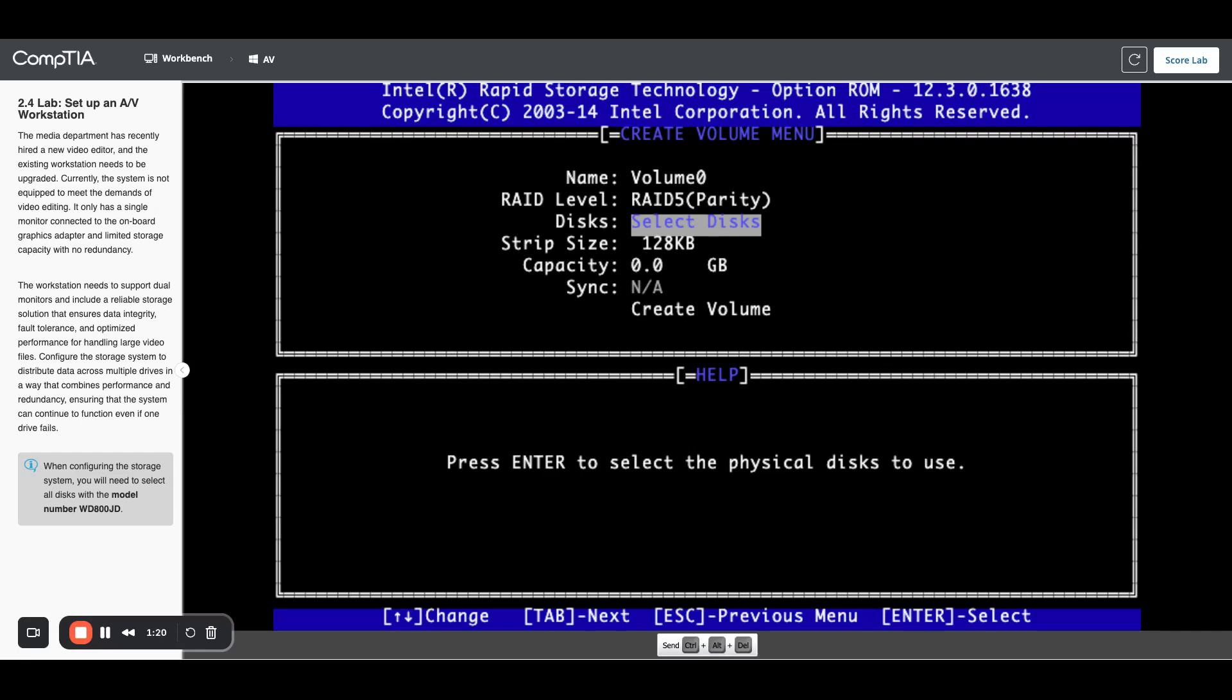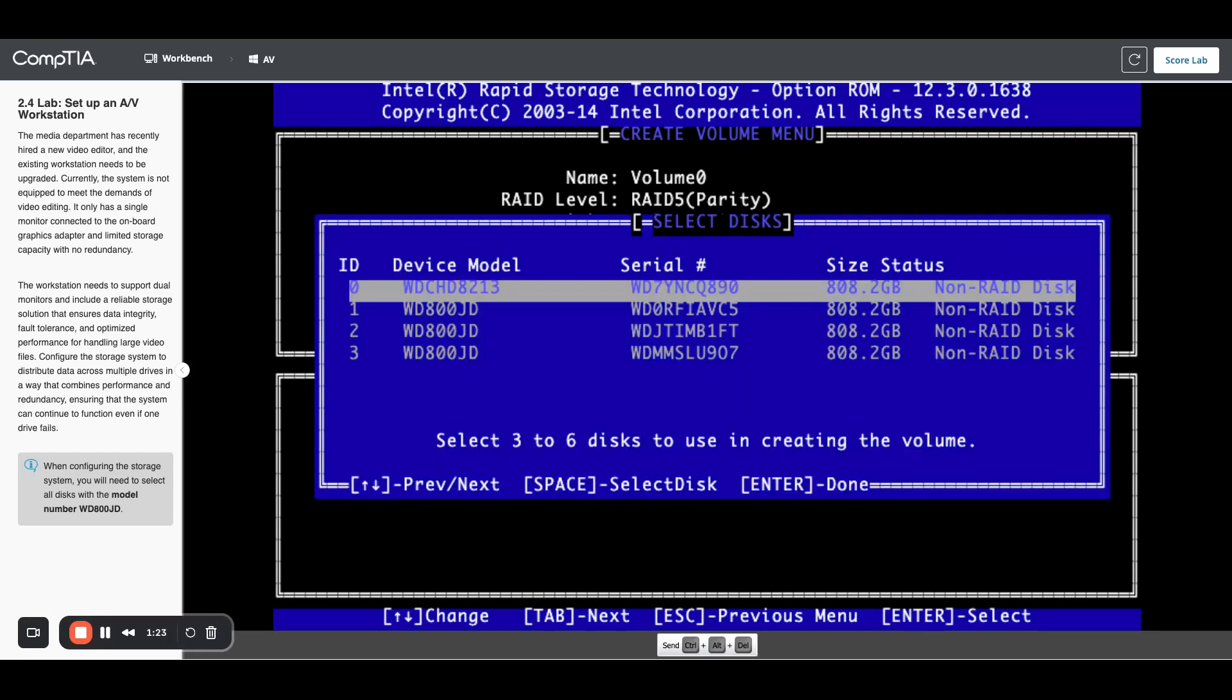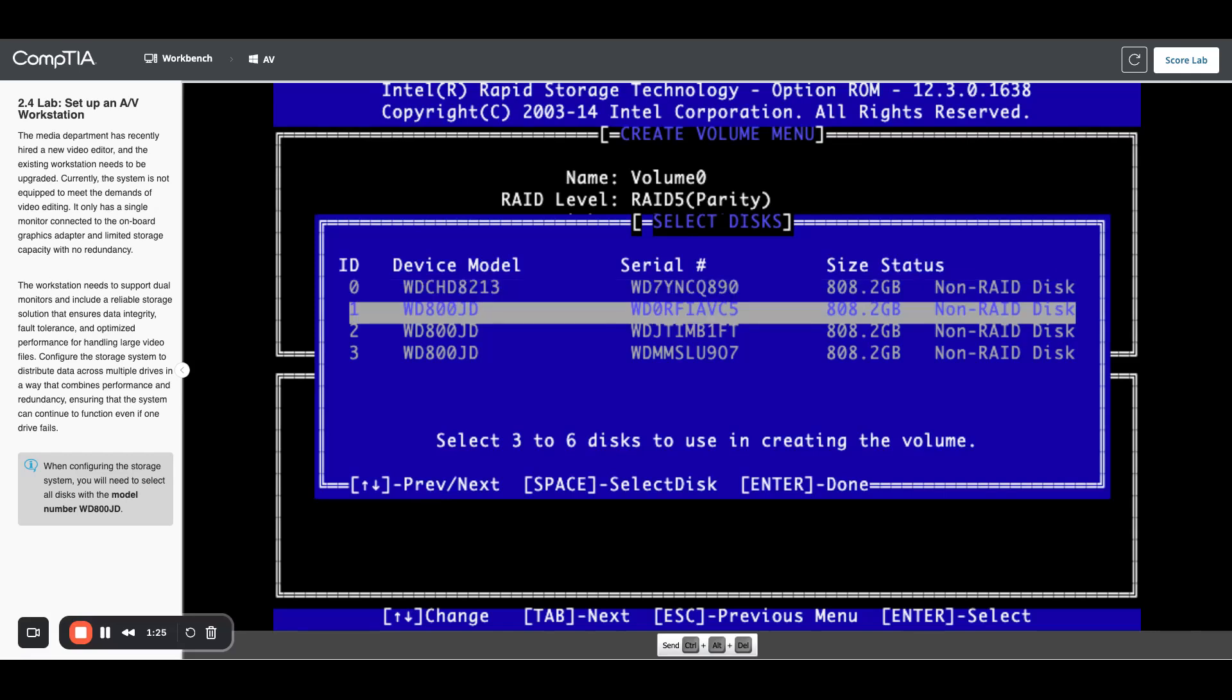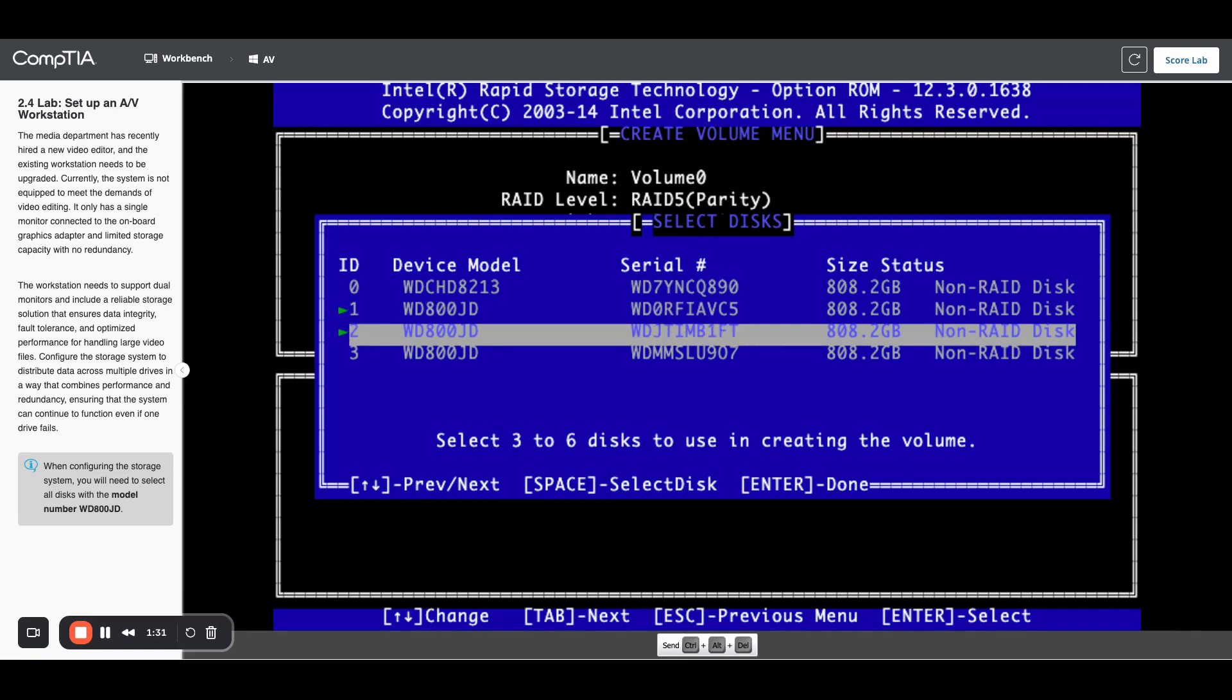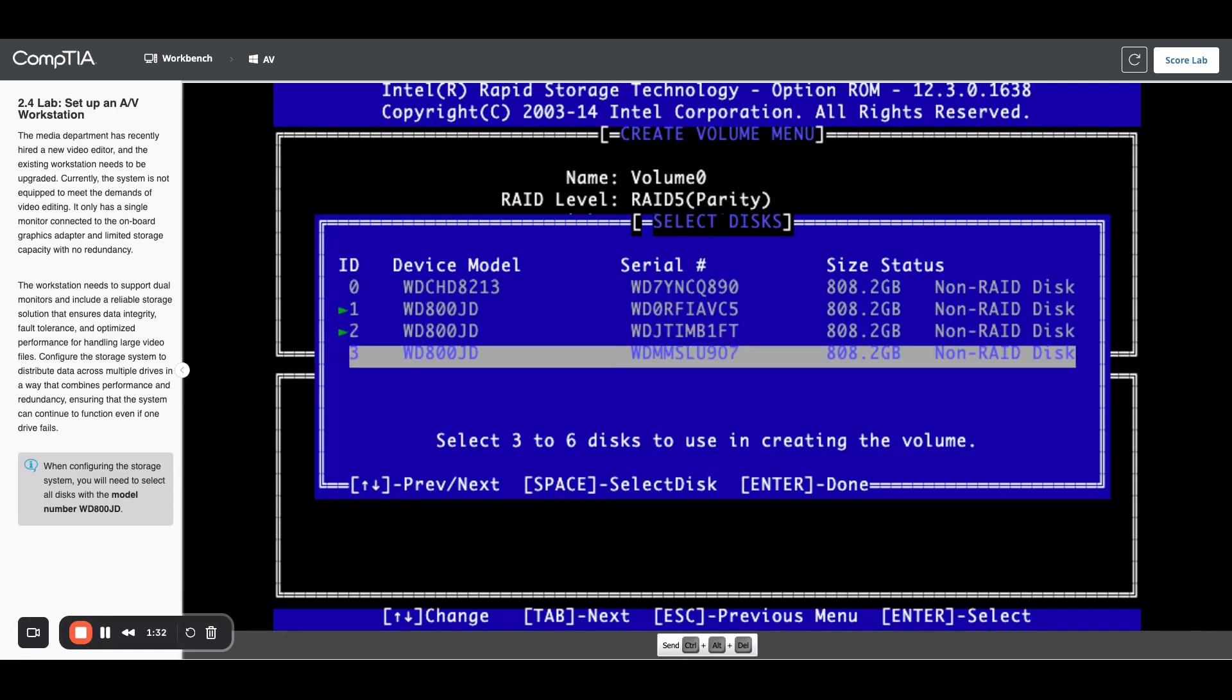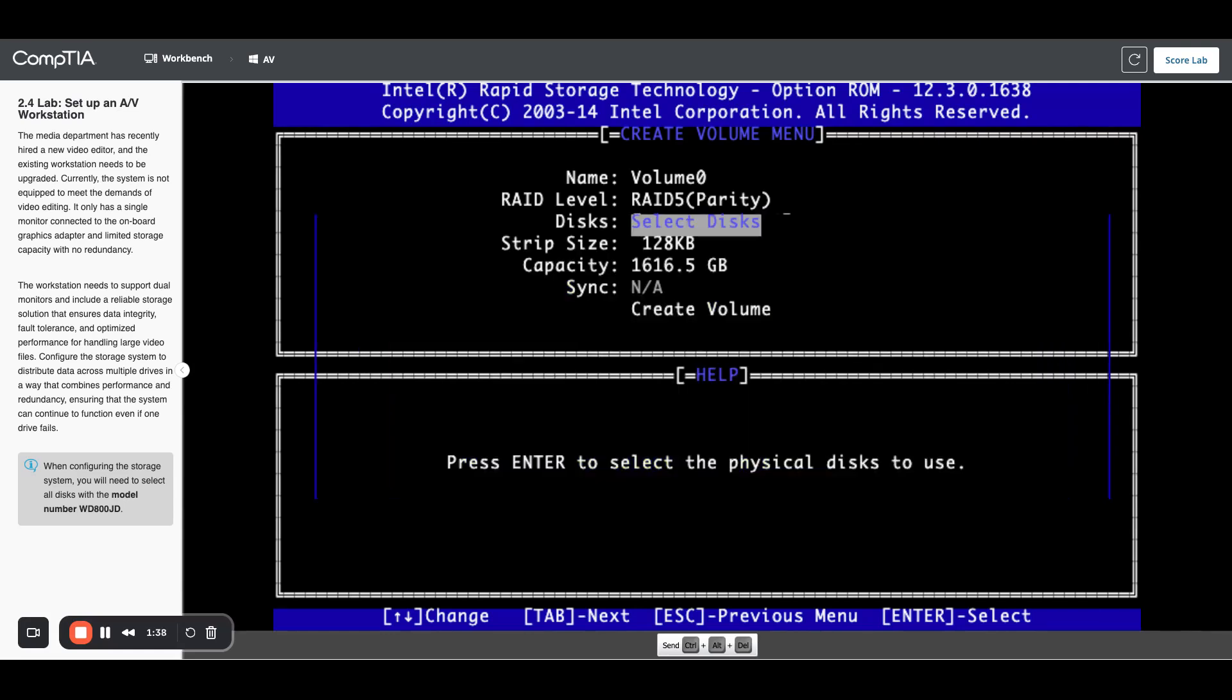Now we're on select disks. I need to hit enter there to get us into the disks and we're going to select the three disks that we added. Using my arrow keys, I'm going to go down and then hit the space bar to select the disk. So I have all three selected. I'm going to hit enter again so that we have those three selected.